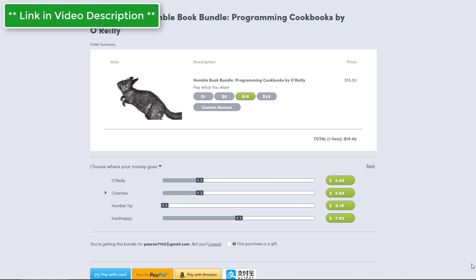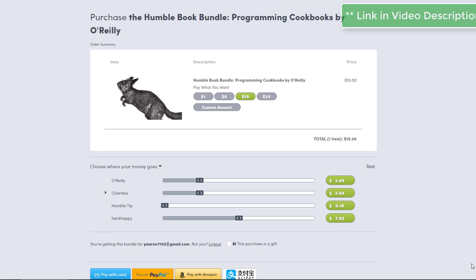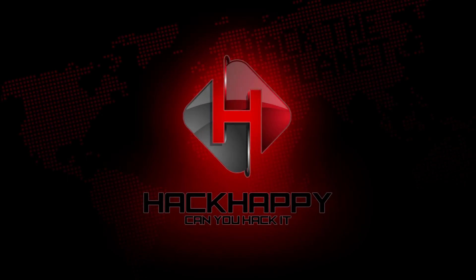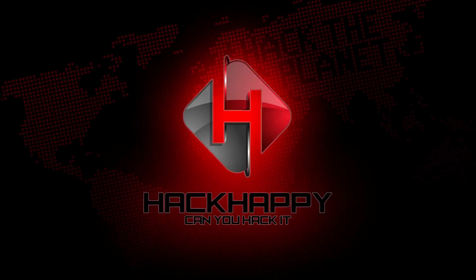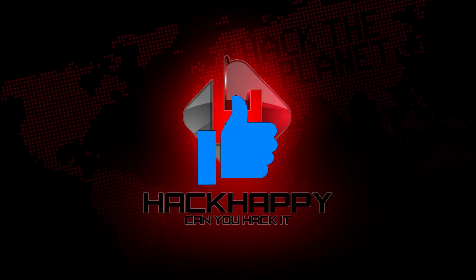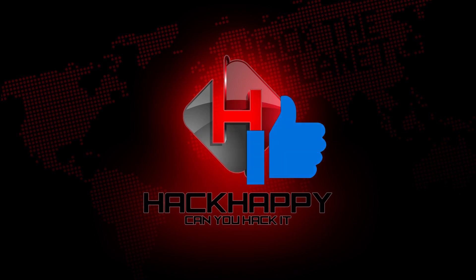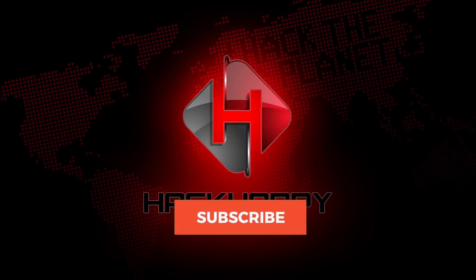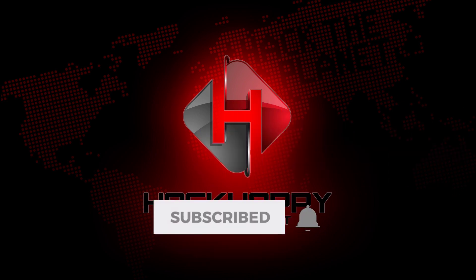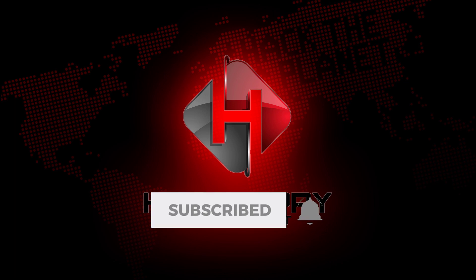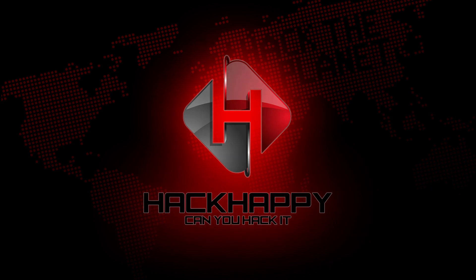All right guys, that's gonna do it for today. If you like this video please give me a thumbs up. If you have not subscribed, go ahead and click that subscribe button and tap that bell. And remember, I will see you on the other side.